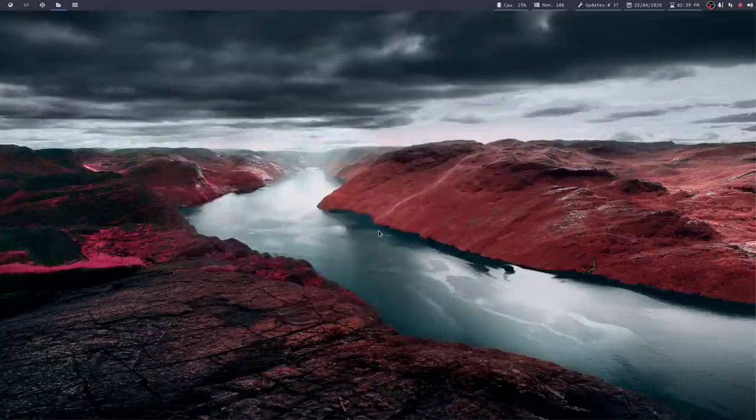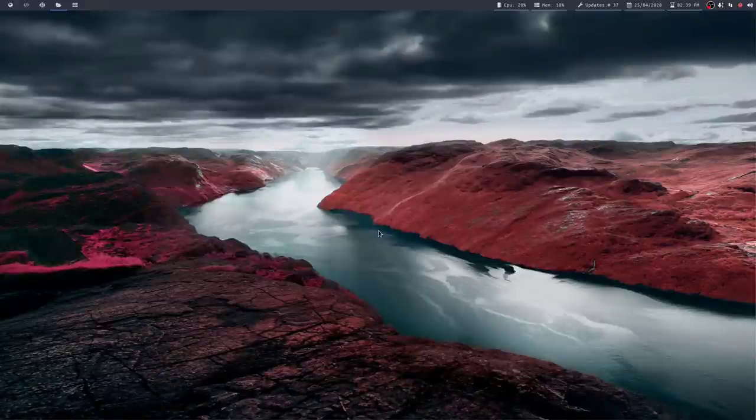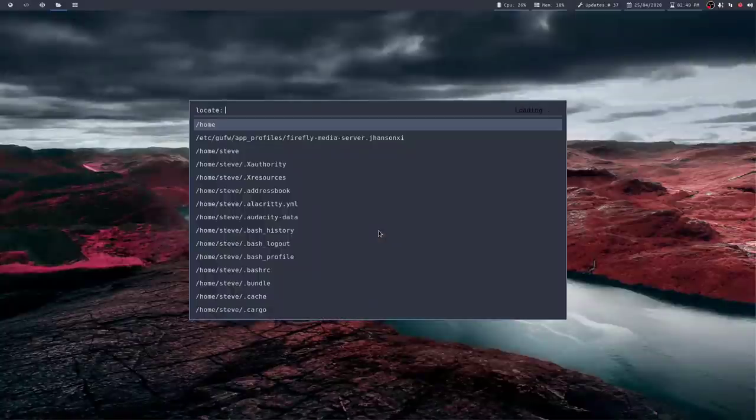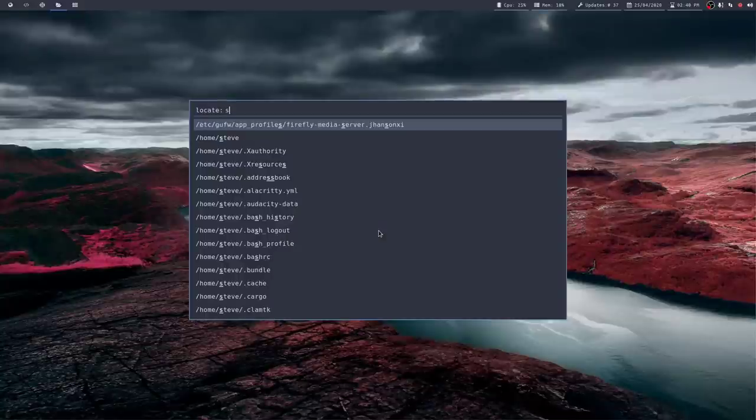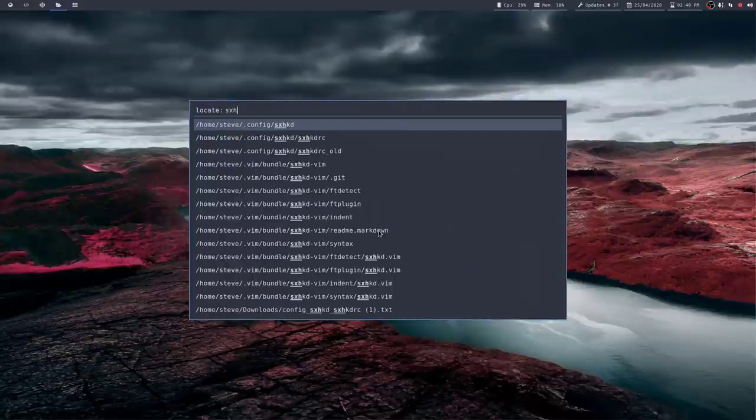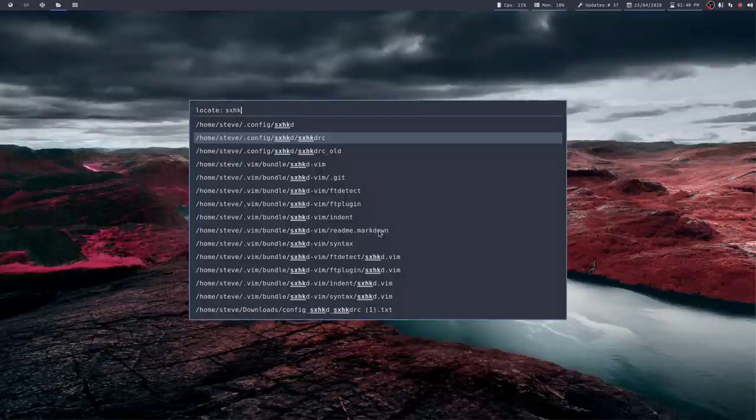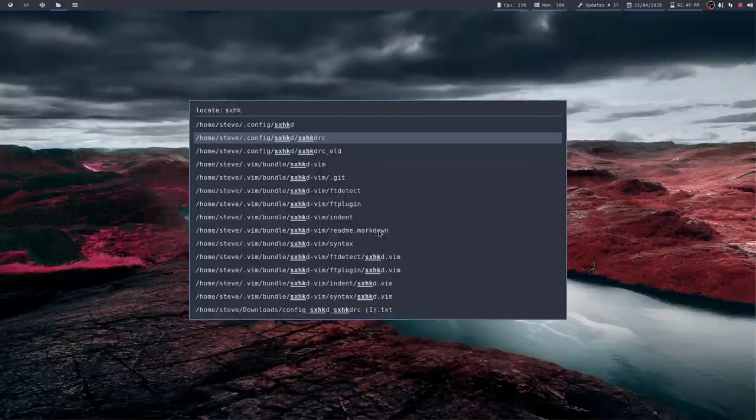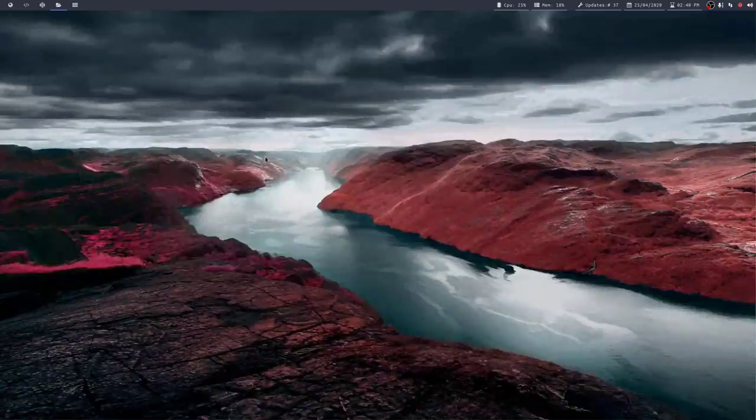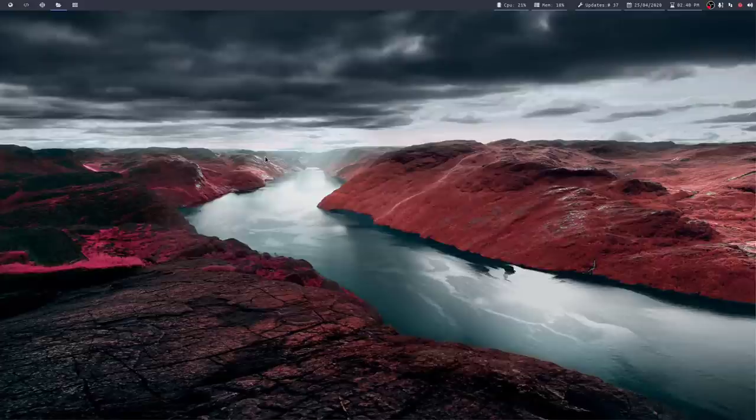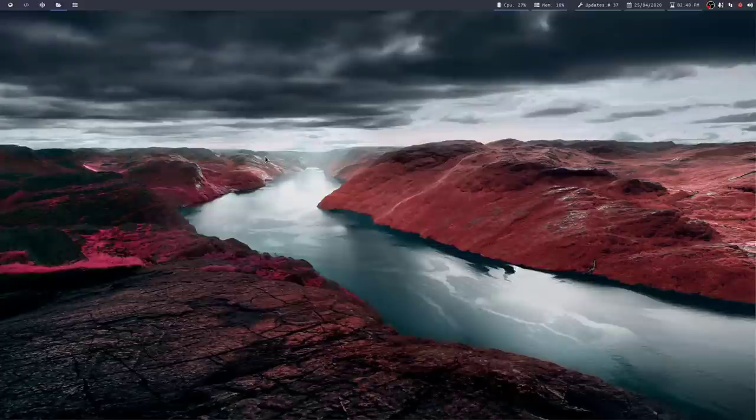I've also installed a script called RofiLocate. So that's currently mapped to Super V. So this just runs the locate command. And so if I do SXHKD, I should find it in a minute. KDRC. There you go. Hit that. And again, it opens the script currently up in Geany. I think the reason it's not opening in a terminal at the moment in Vim, for instance, is quite simply because of my settings in XDG open, which need to be tweaked a little bit.